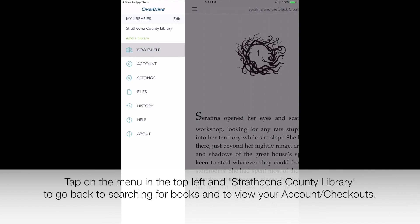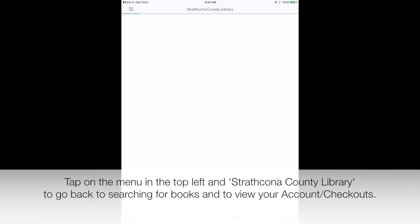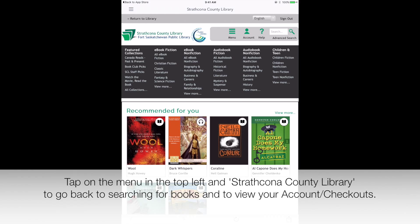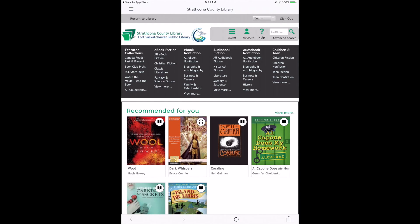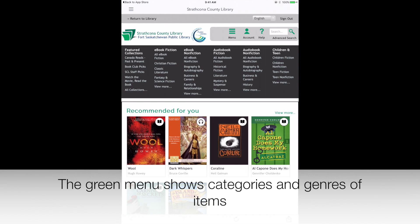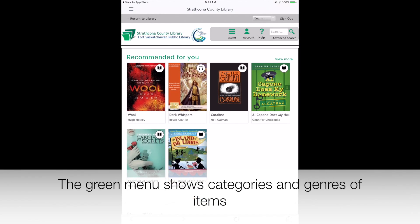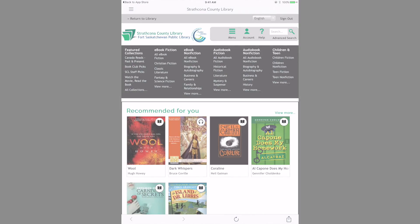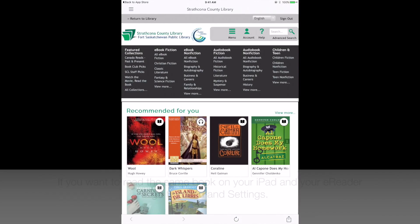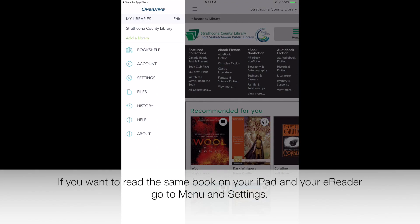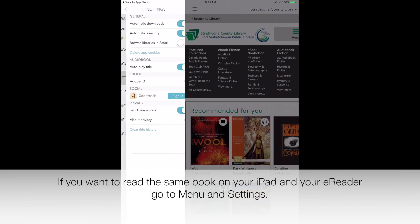Tap the center again to hide options. Tap on the menu in the top left, and Strathcona County Library, to go back to searching for books and to view your account checkouts. The green menu shows categories and genres of items.